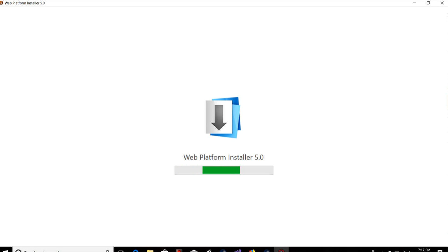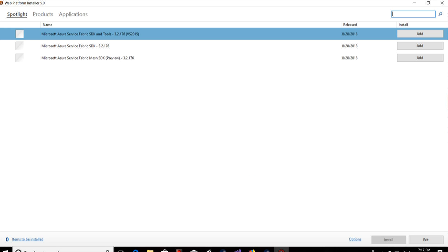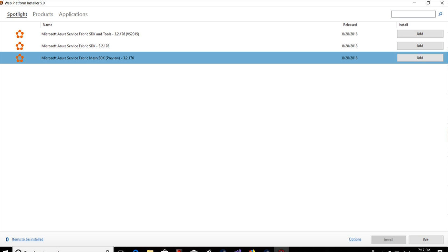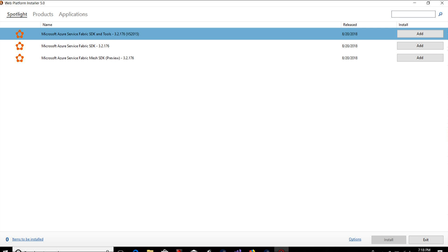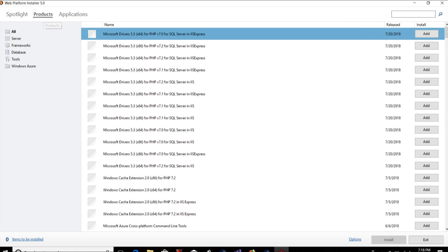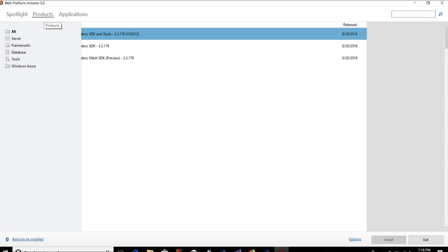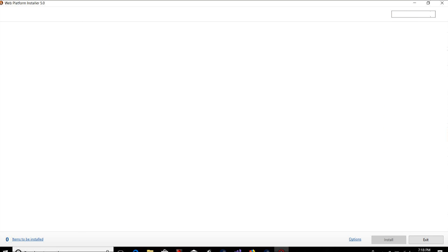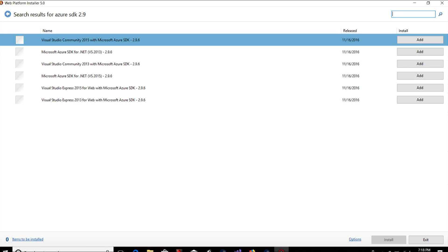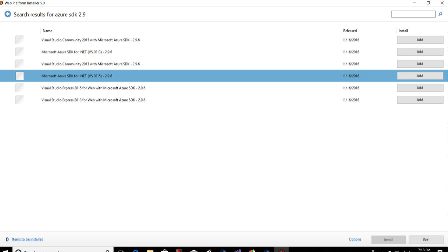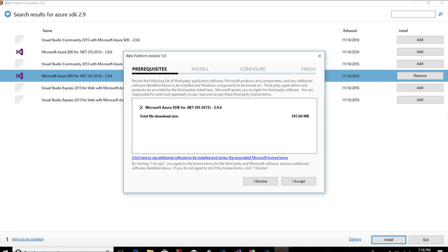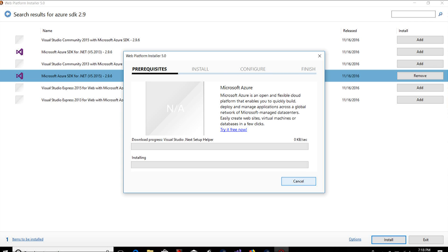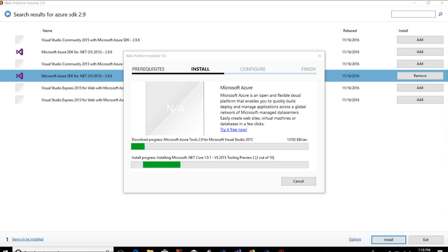Once you have Web Platform Installer 5.0 downloaded and installed, you want to open it up. By default, you'll see the most current SDK version that's available. Where you're going to work with SDK 2.9, you want to switch over to products. Go to the search box, type in Azure SDK 2.9. You see a couple options. This is the one that you want to use, the one that says VS 2015, Microsoft Azure SDK for .NET. Just want to add it and install. It's going to run the installation process. Similar to Visual Studio 2017's installer, it's going to have some kind of configure step. It's pretty straightforward, you just need to follow it through.